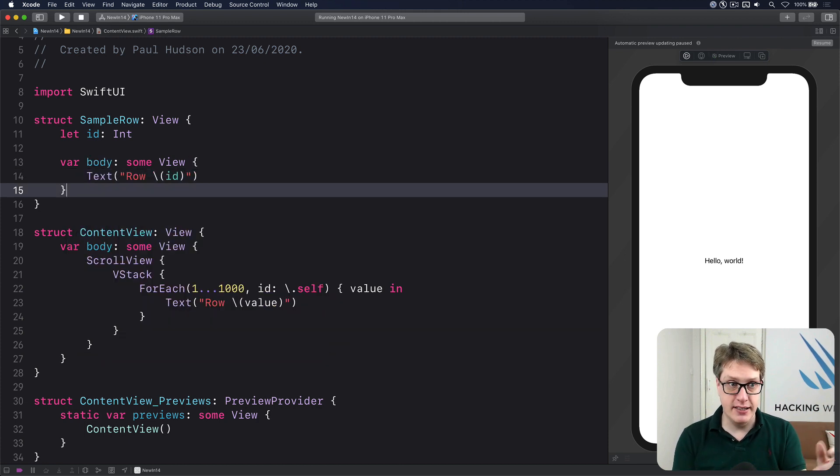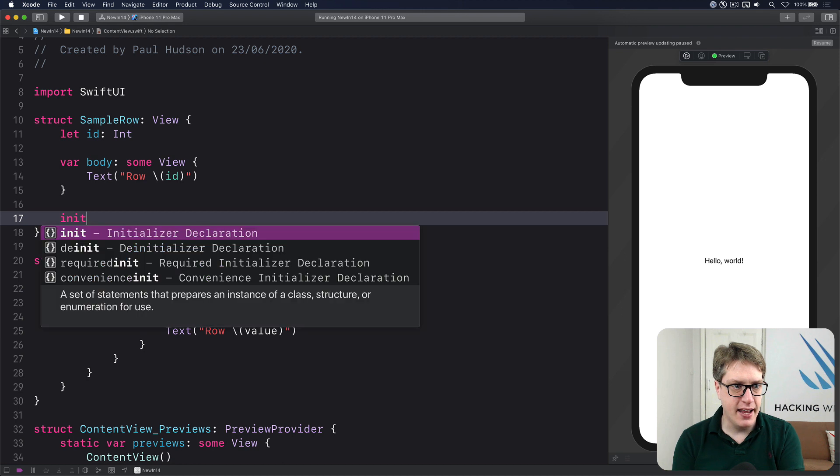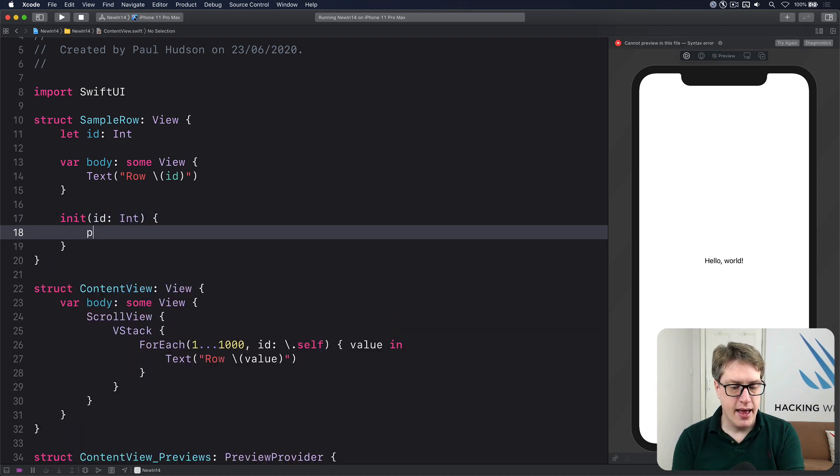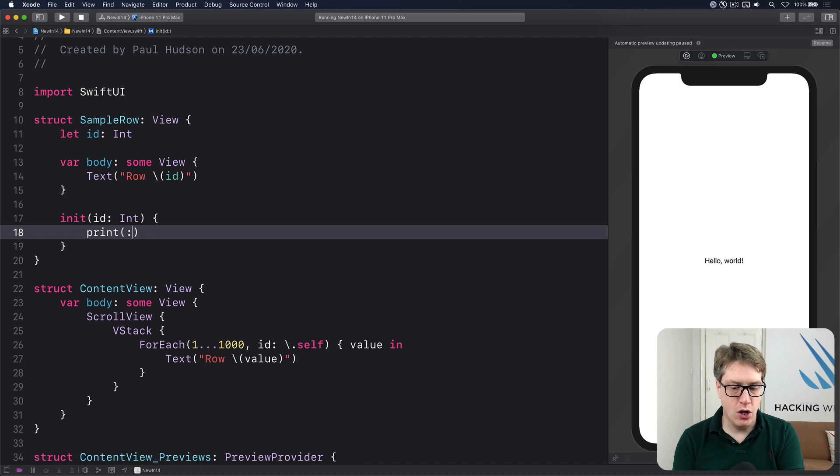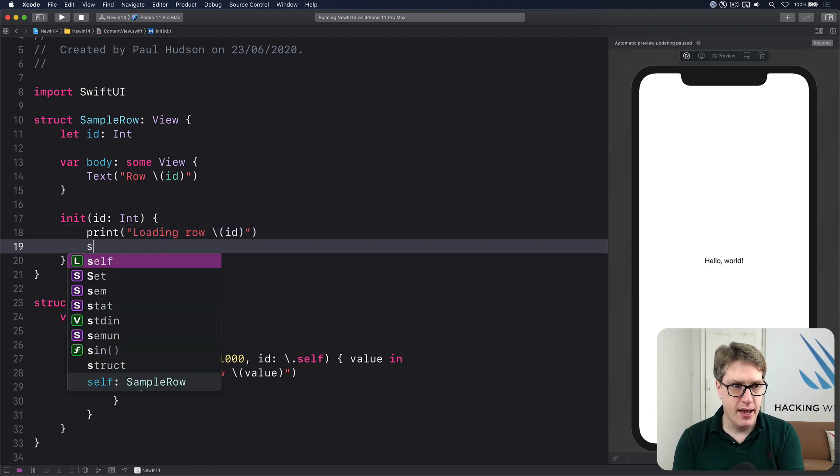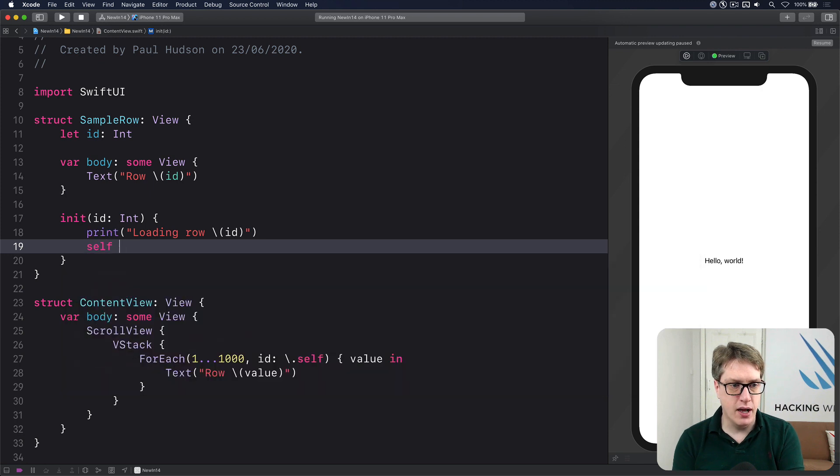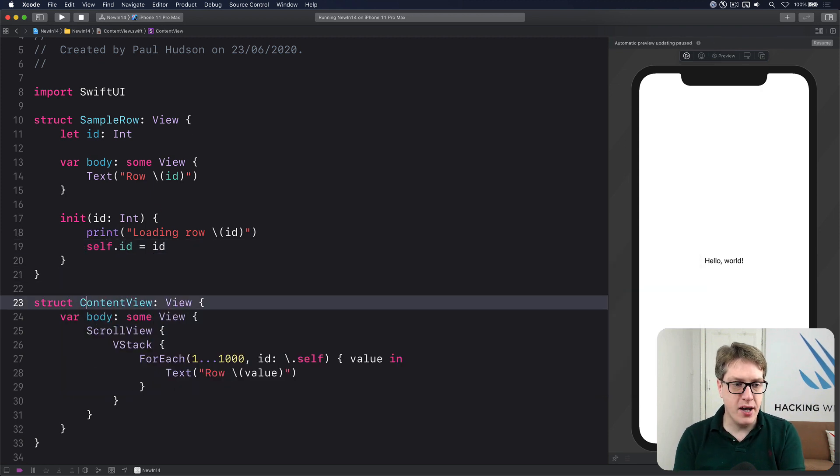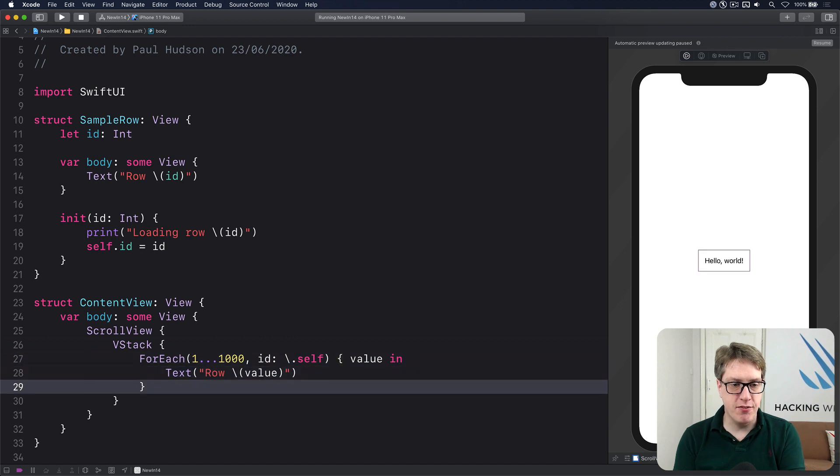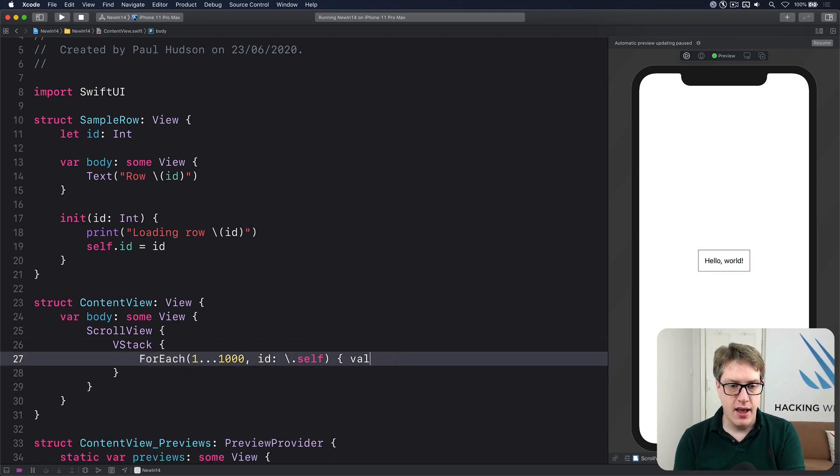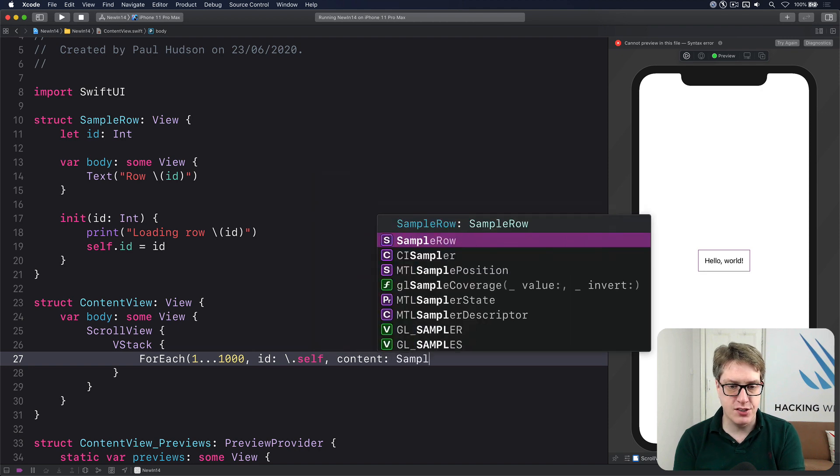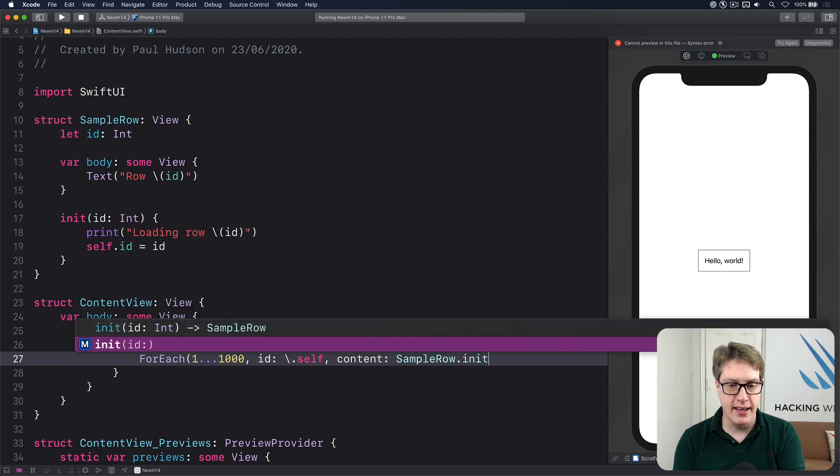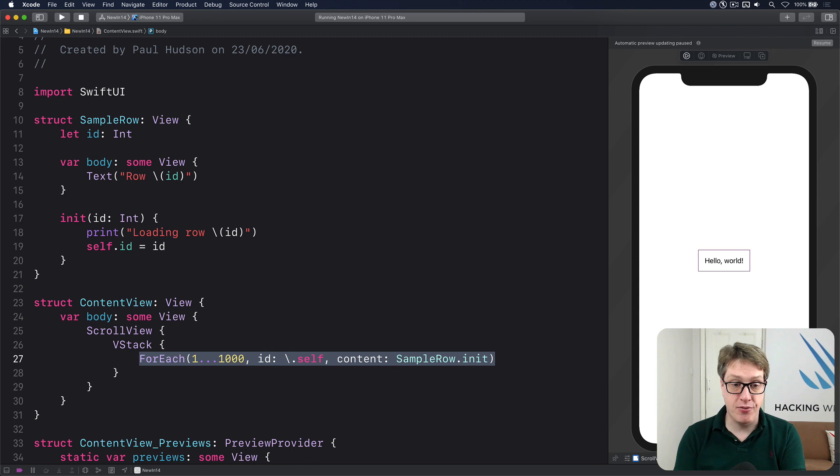So I'll have the text for the id in the row. And in initializer, we'll have id int. And I'll print out that we are loading row id. So we can see what's happening. I'll assign that to our own id property. And now in our for each down here, we can say for each one through a thousand. And let's pass that directly into content sample row dot init.